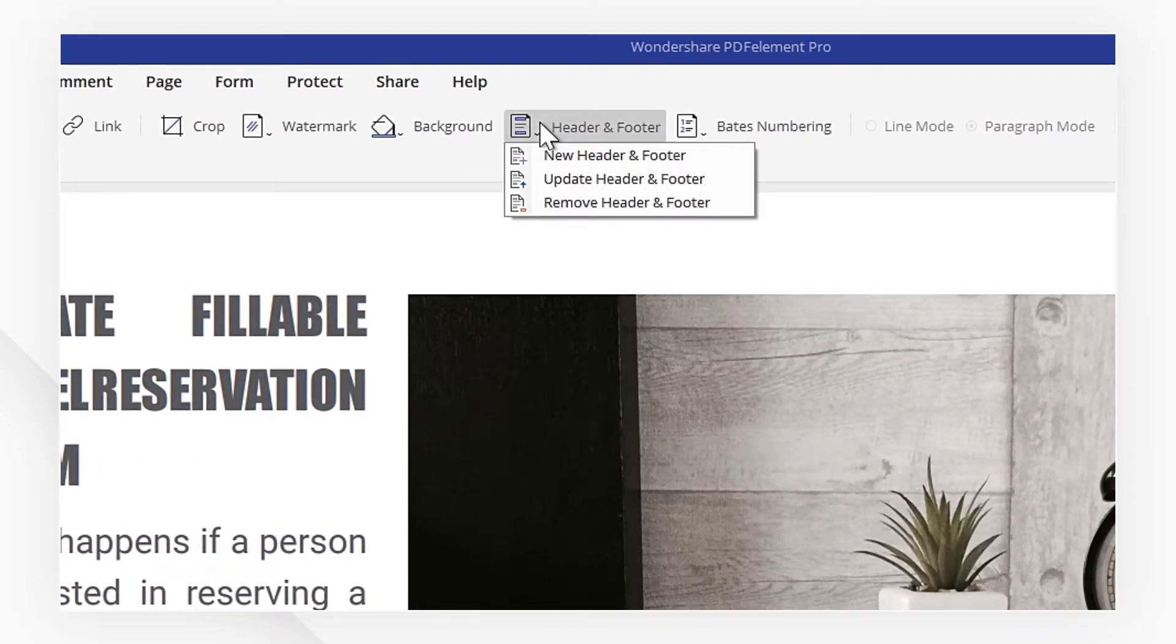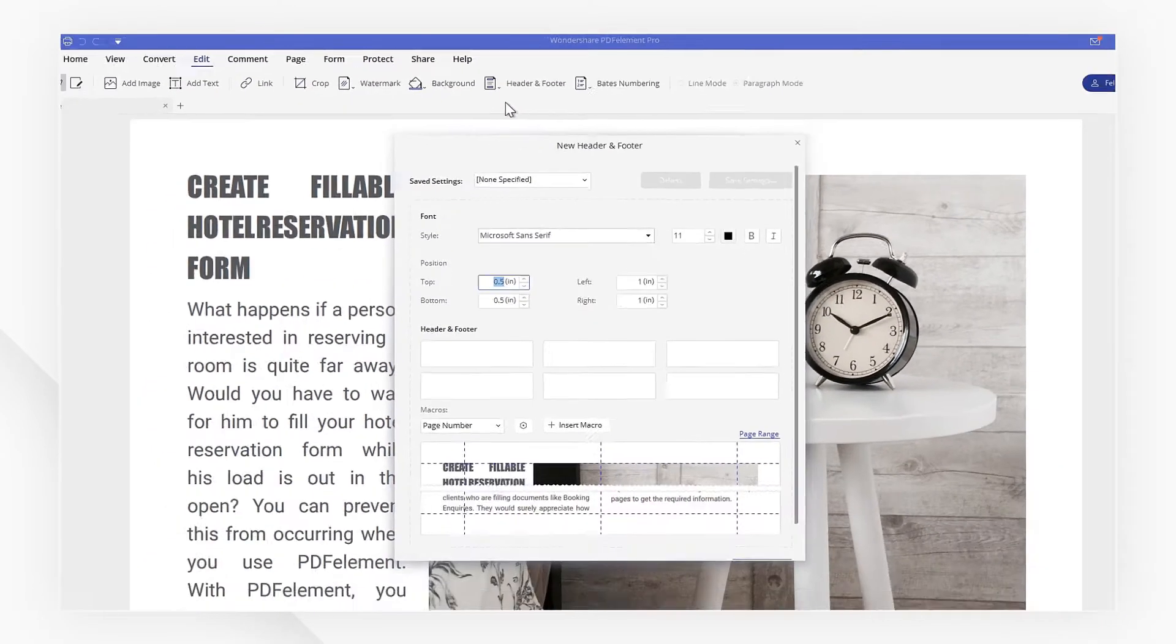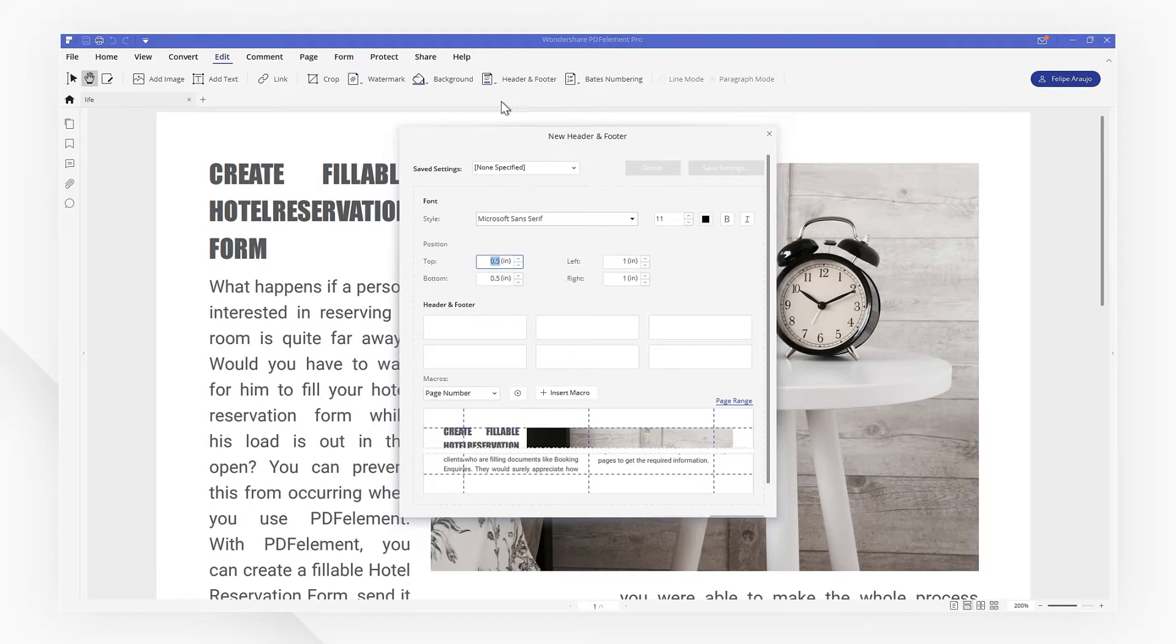Here, we'll choose Header and Footer and pick New Header and Footer from the drop-down menu.